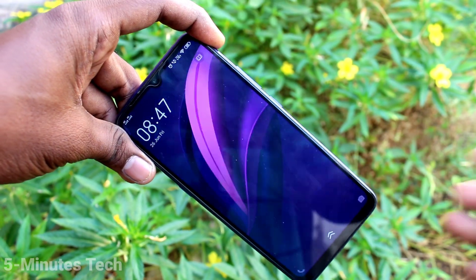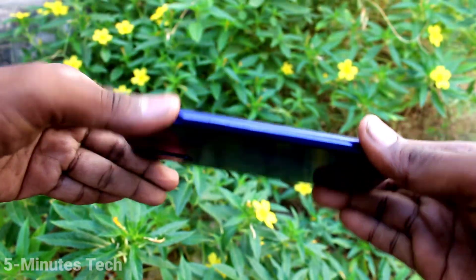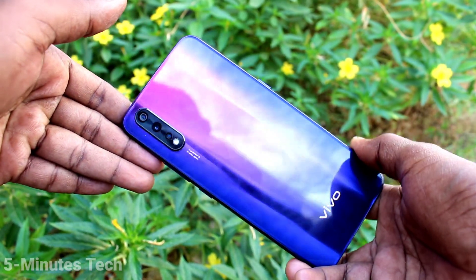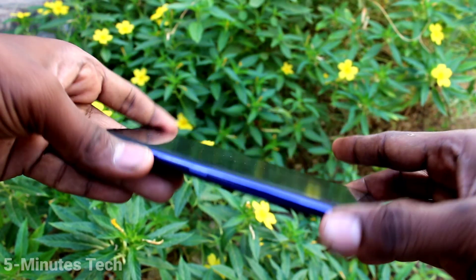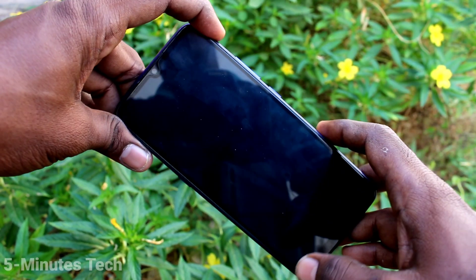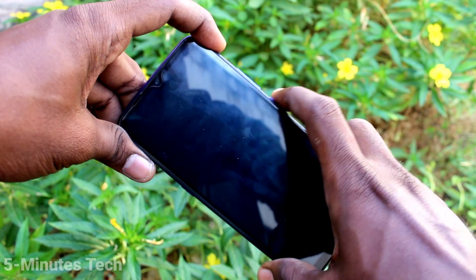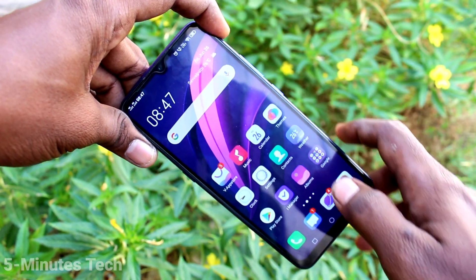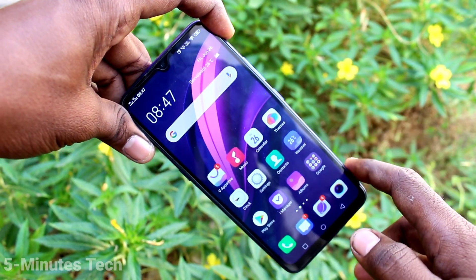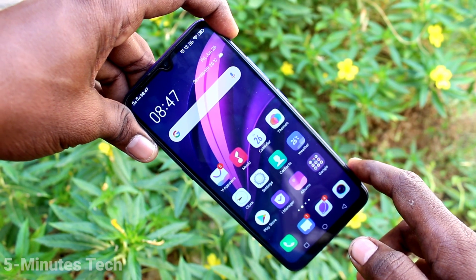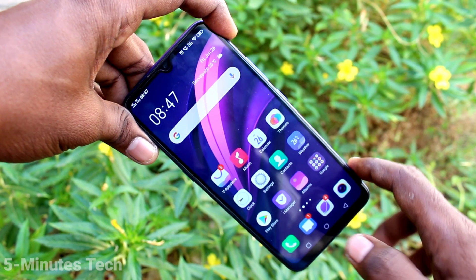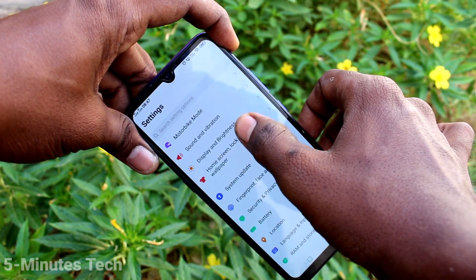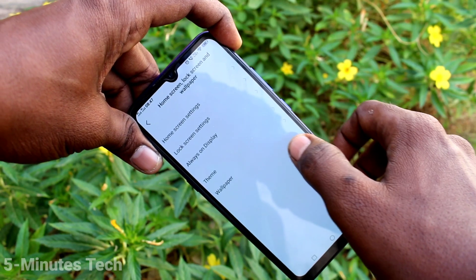Hi friends, this is Fiam's Tech YouTube channel. Here is the Vivo Znx smartphone. In this video you will learn how you can change wallpaper automatically in your phone. First, go to Settings and click on Home Screen.